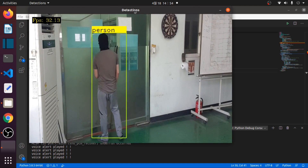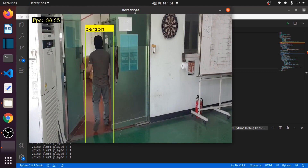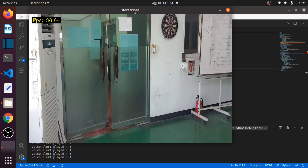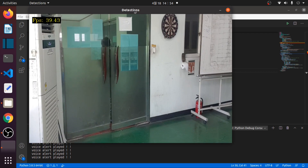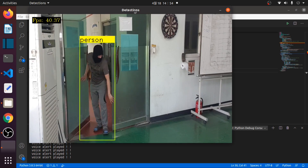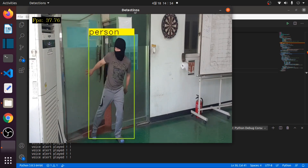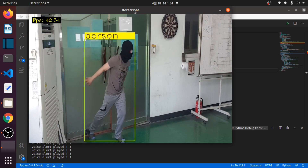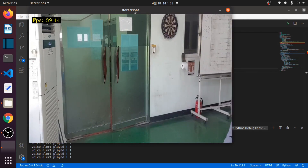Intruder detected. (Alert repeats multiple times as the detection system identifies persons in the monitored area.)